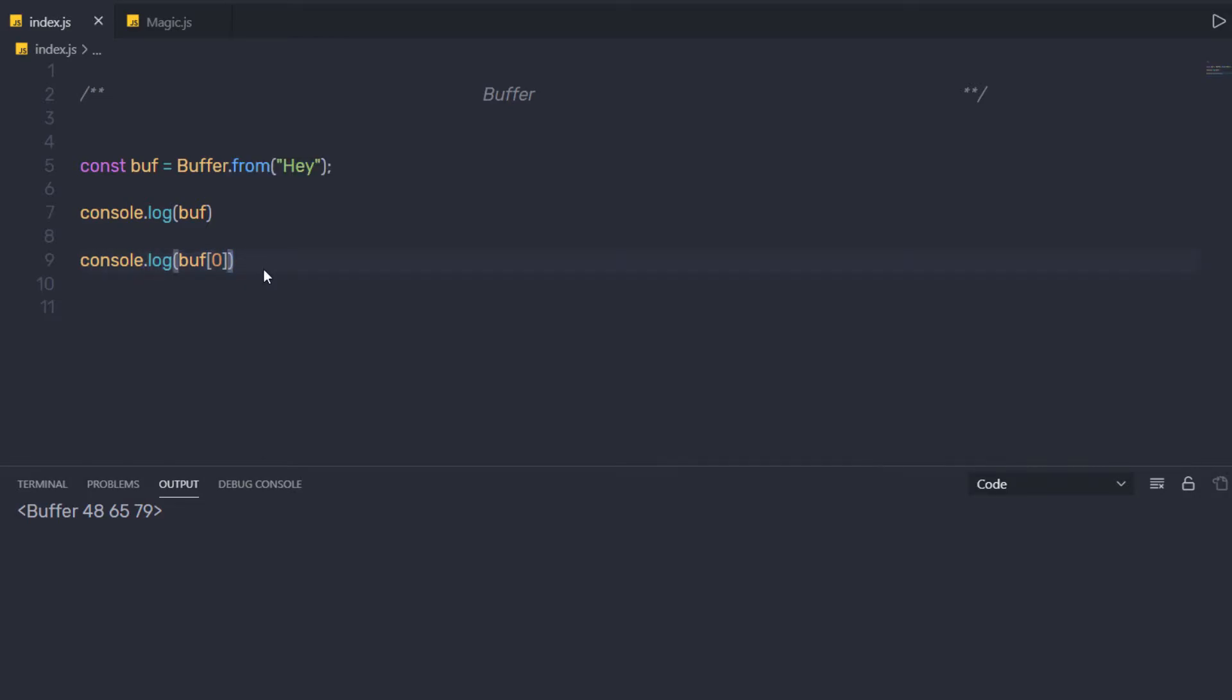I am going to save the changes and execute this file. As you can notice, I am going to have 72 as a result. Here we have three numbers. These three numbers represent this string, and this 72 represents this first H character.